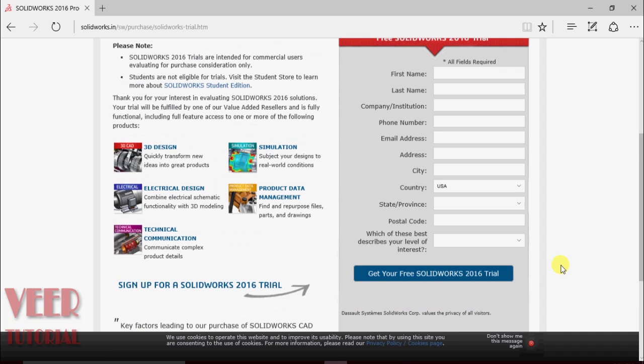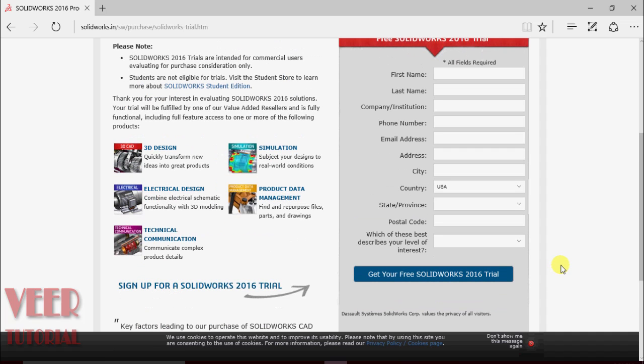The link to the trial version will be sent to your email address. From there you can download and use the SOLIDWORKS software.